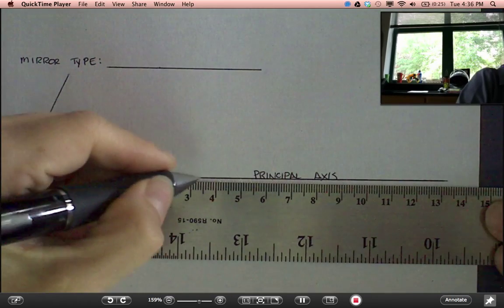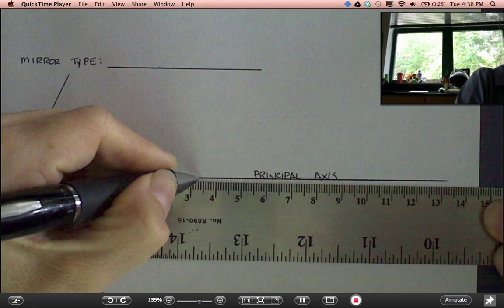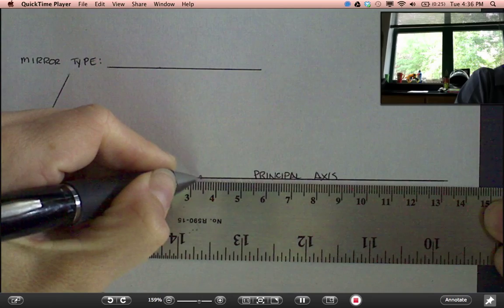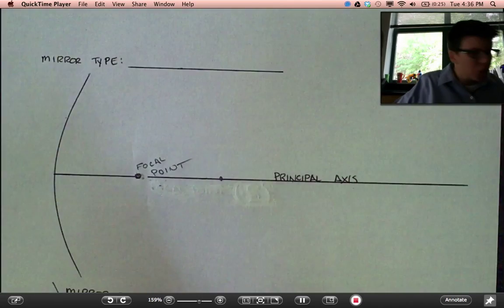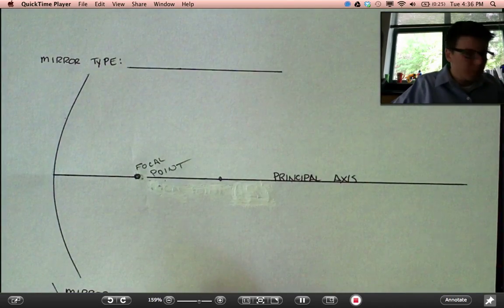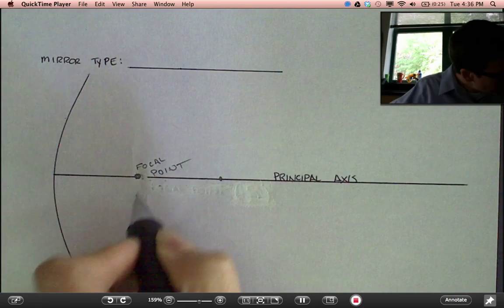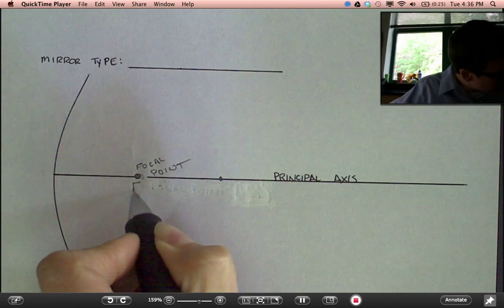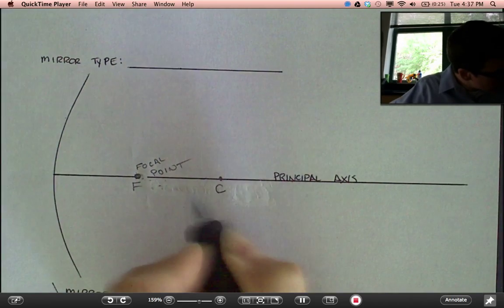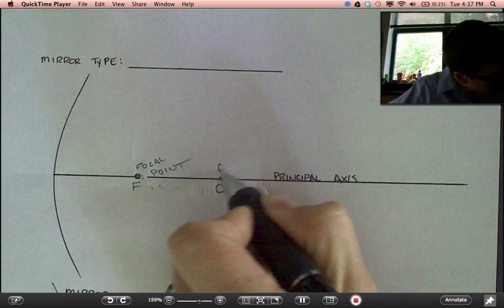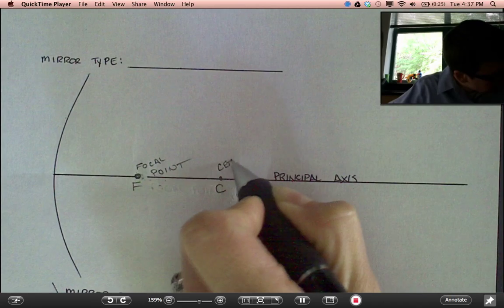We'll go another 3.4 centimeters. That's the center of curvature there. Focal point, we label with just an F. Center of curvature, a C.